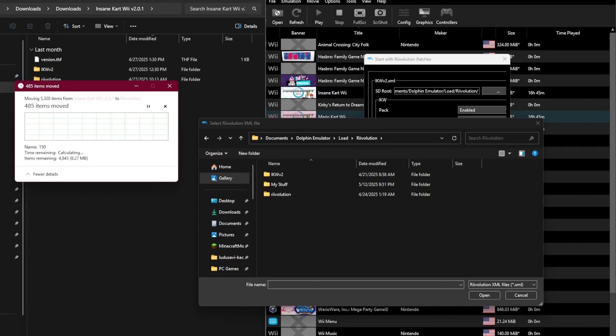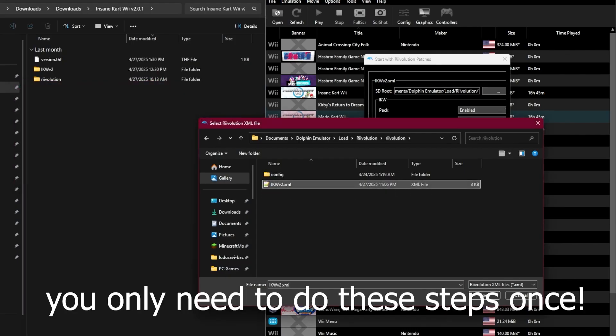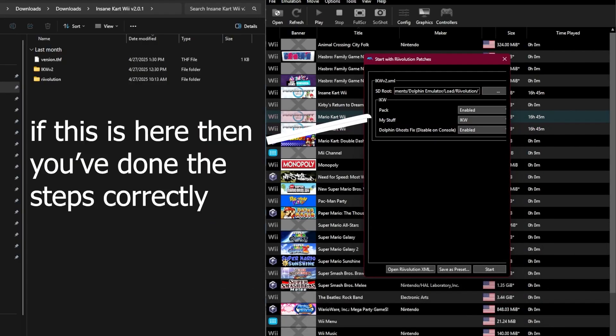To actually run the game, double-click on revolution, click ikvv2.xml, then click Open, and change the settings as you want.